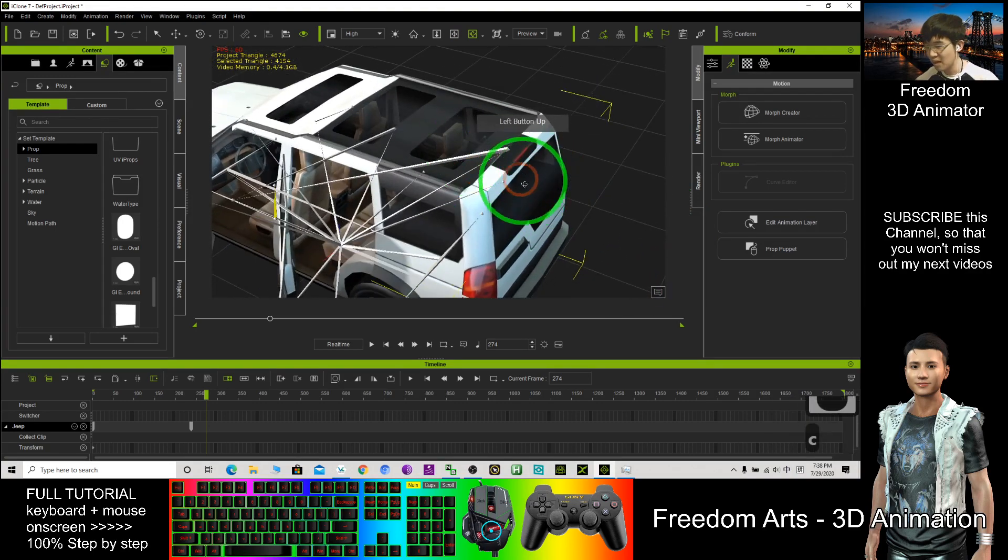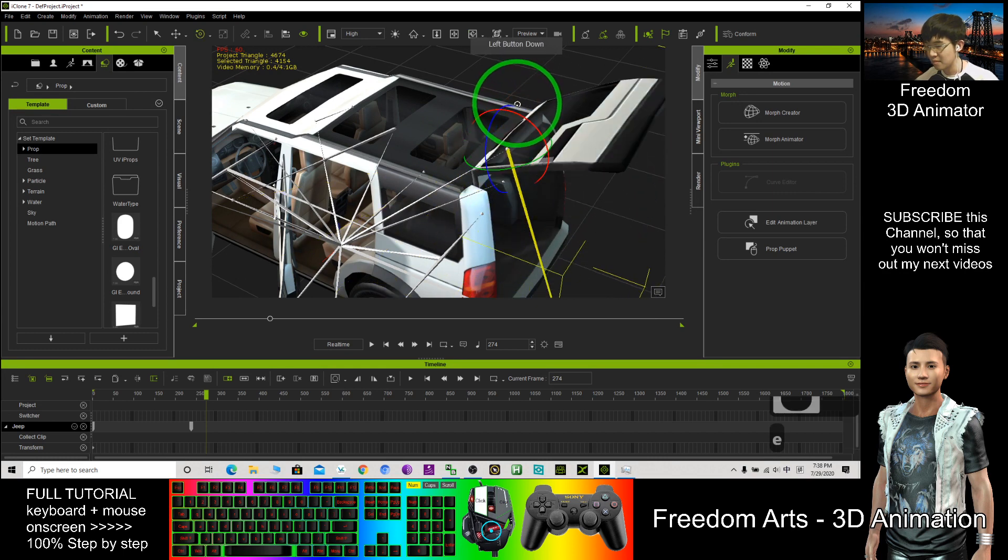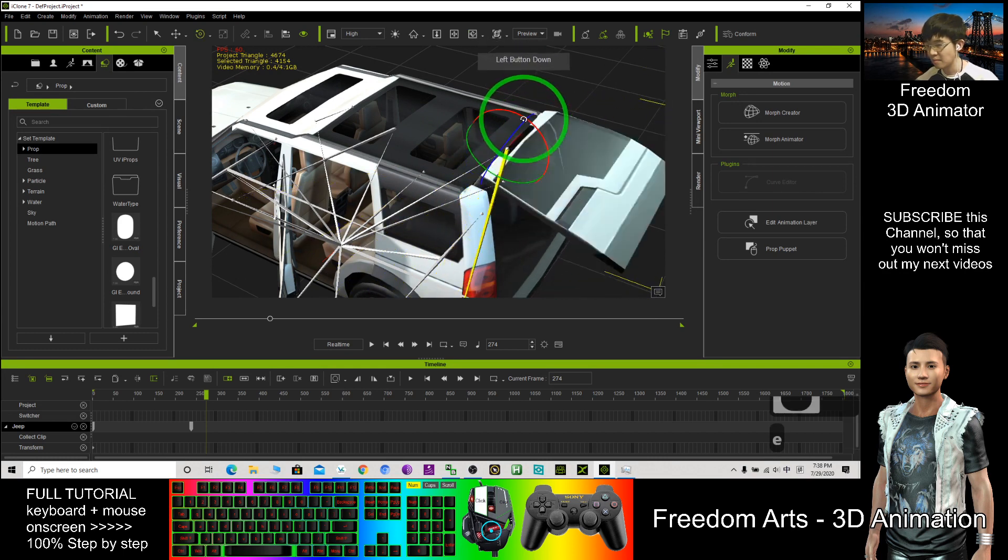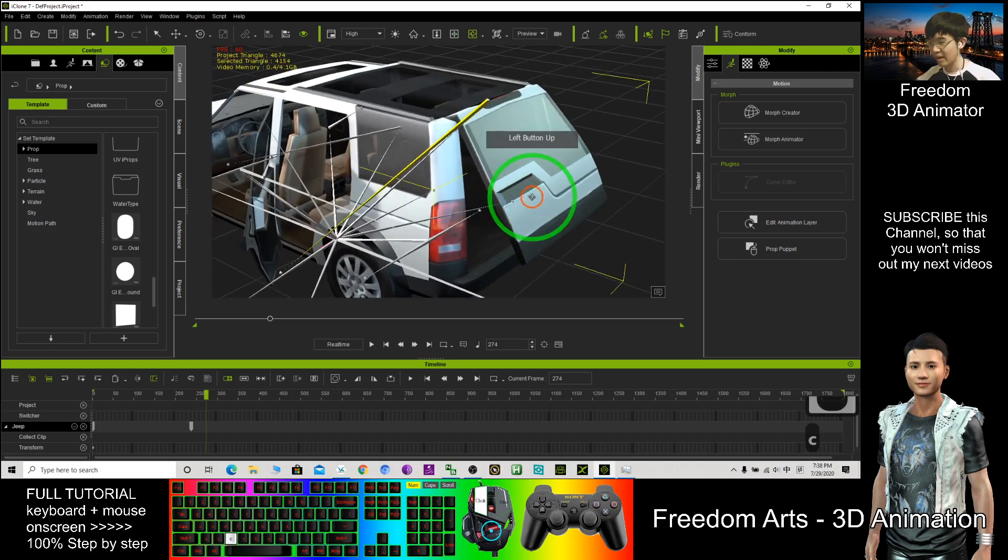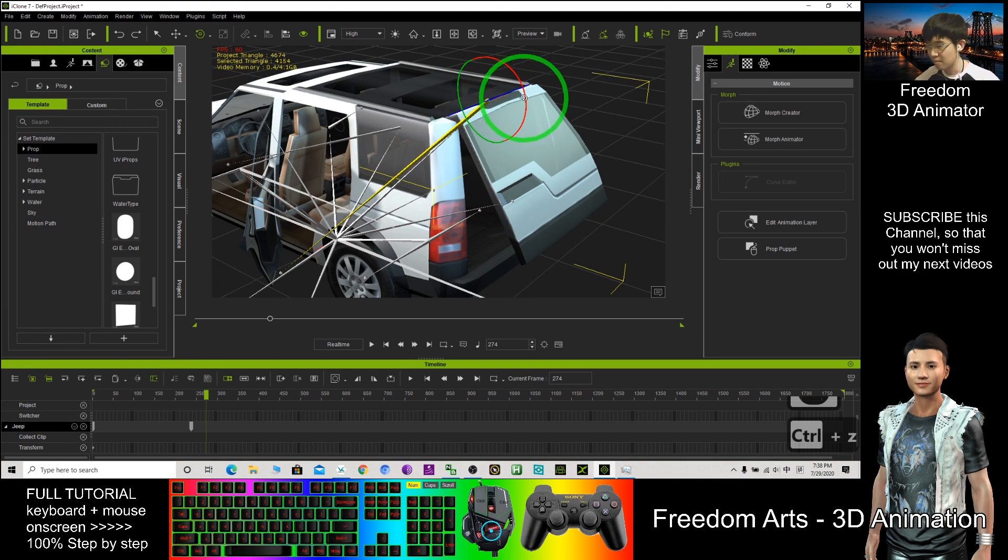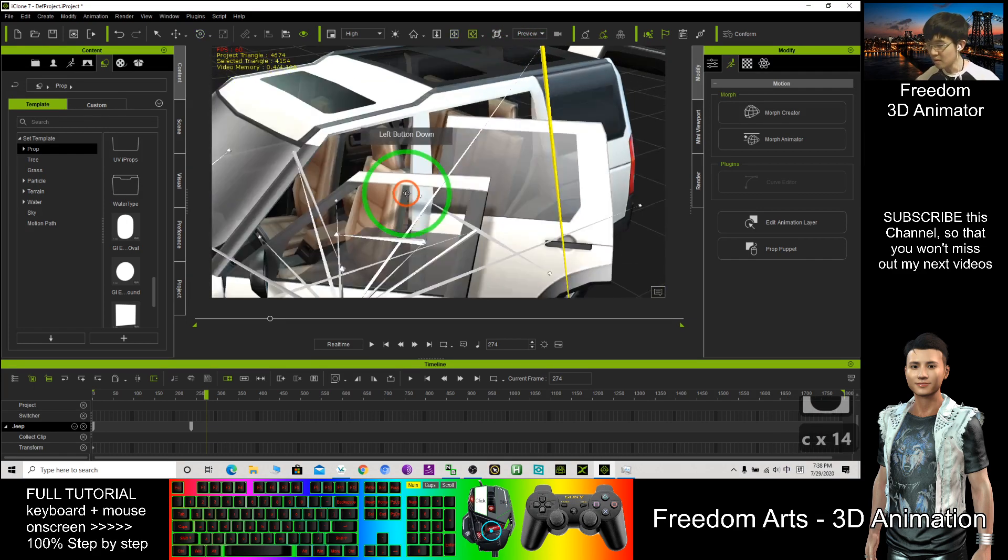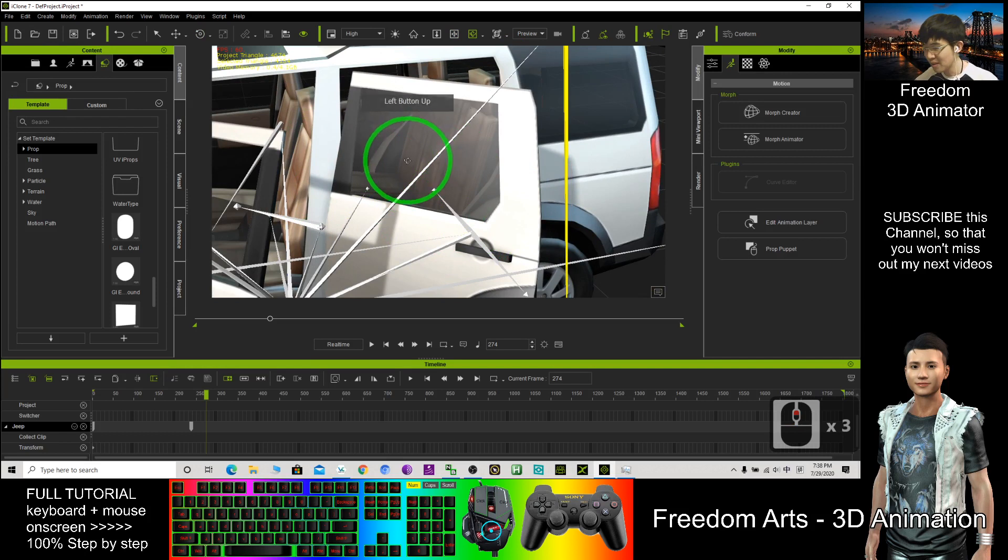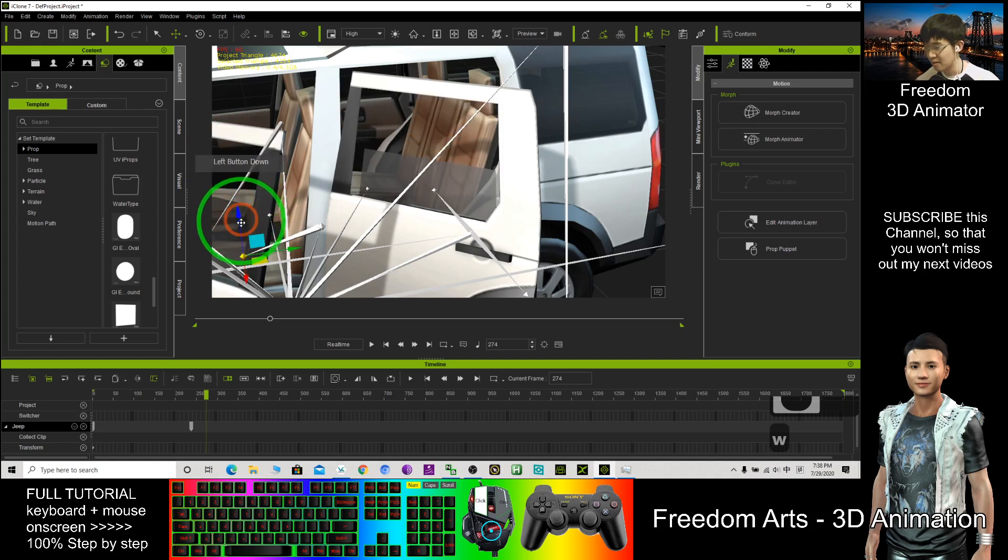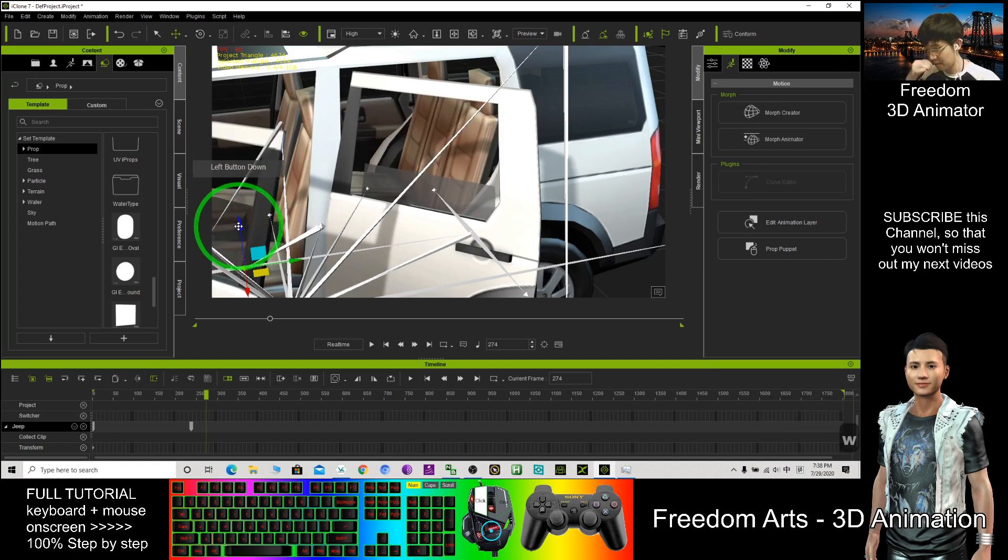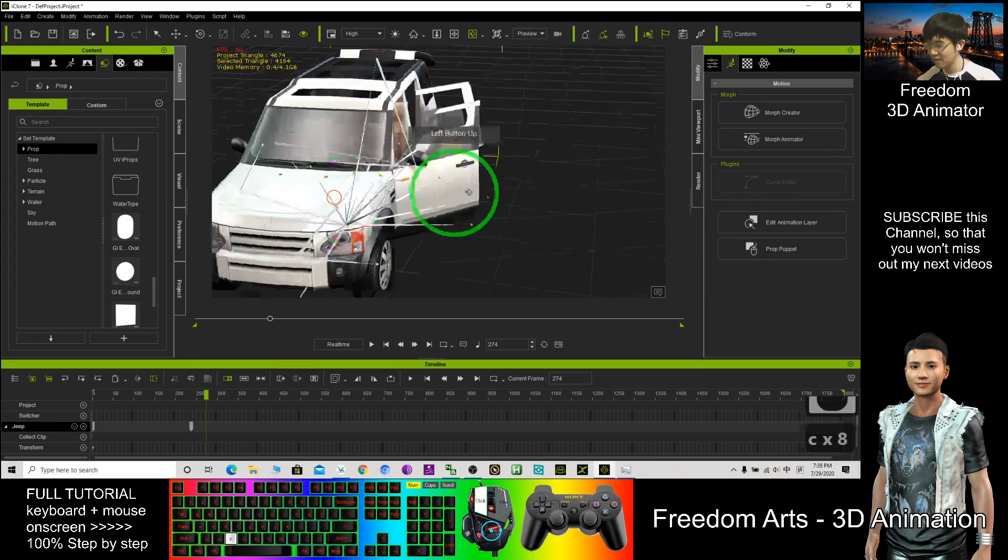So how about this part? This part. Open the window. I can open the window. Double-click here, W, then you drag it. Then you should be able to open the window and close the window.